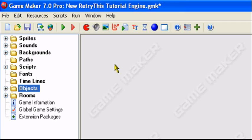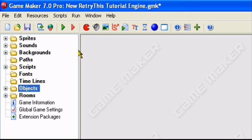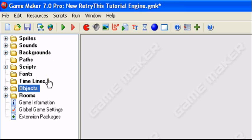Hello and welcome to an original Retry This production. Today I'll be teaching you how to create ammo or ammunition in GameMaker. You can do this in GameMaker Lite or Pro, it does not matter. But one thing you will have to have done is to watch a shooting tutorial or know how to create shooting in GameMaker. I have a tutorial about this in the description, so if you don't know how to shoot, you can watch that.